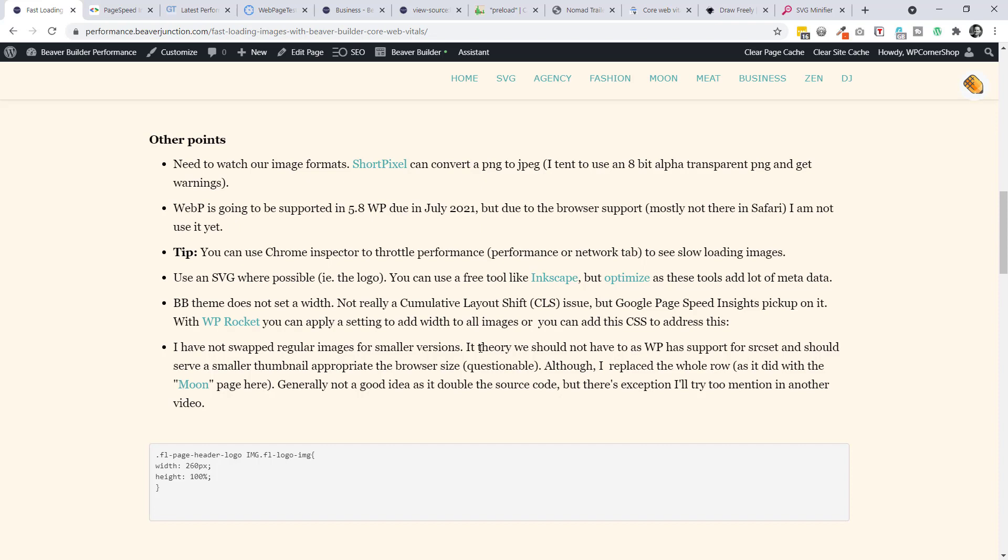In theory, we shouldn't need to do that because for a number of years, WordPress has supported source set. And it means that if you look at your code there, where you've got thumbnails that go with your images, they are made available in the HTML. And the browser should select the smallest thumbnail that's appropriate to the size. But it's kind of questionable as Paul's found, I found this as well, that it does that. So he specifies it. I've not done this, although I have replaced whole rows, duplicating those for various different reasons. Generally not a good idea because it's doubling up your source code. But there are some exceptions, which I hope to cover in a later video.